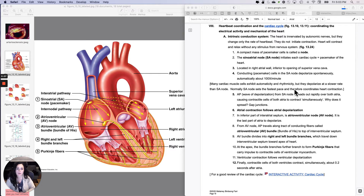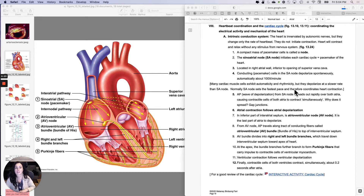This is called the cardiac cycle. The cardiac cycle is really just trying to keep track of when the chambers depolarize, when they contract, when the valves open and close — all the way through it is called a cardiac cycle.